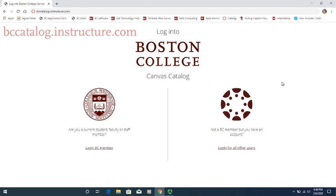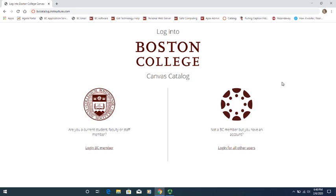When you go there, you'll see a screen that's something like this. You'll notice that there are two sides that you can sign in to. On the first side, with the seal for Boston College, you can sign in there if you are a member of the faculty, staff, or a current student at BC, and you used your BC credentials to make your Canvas account for a Crossroads course.